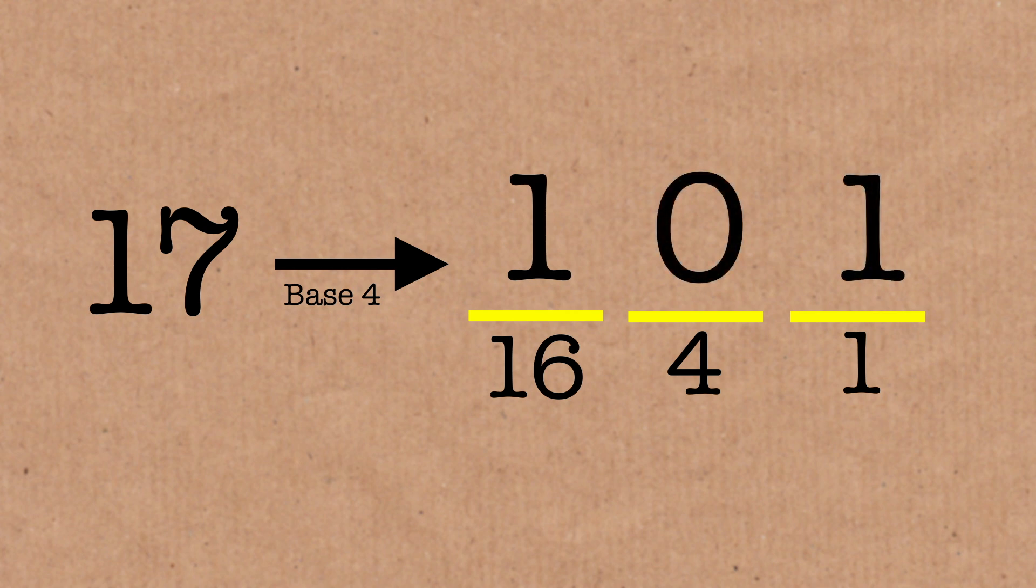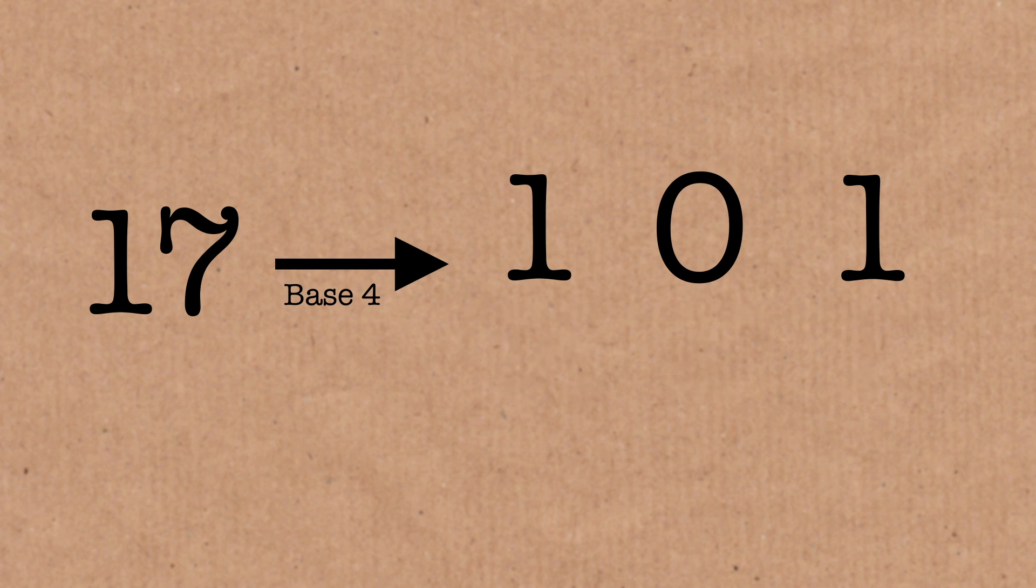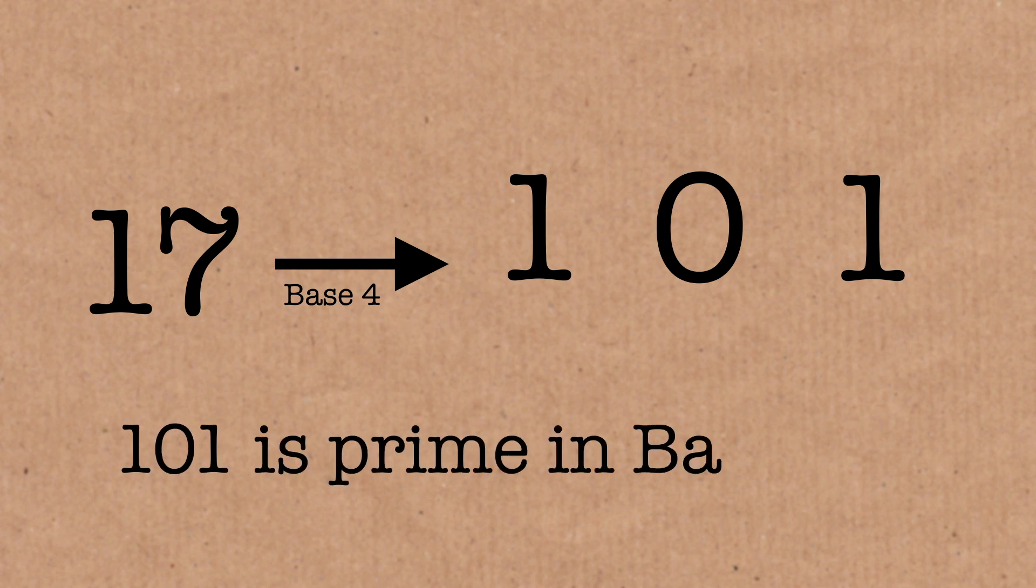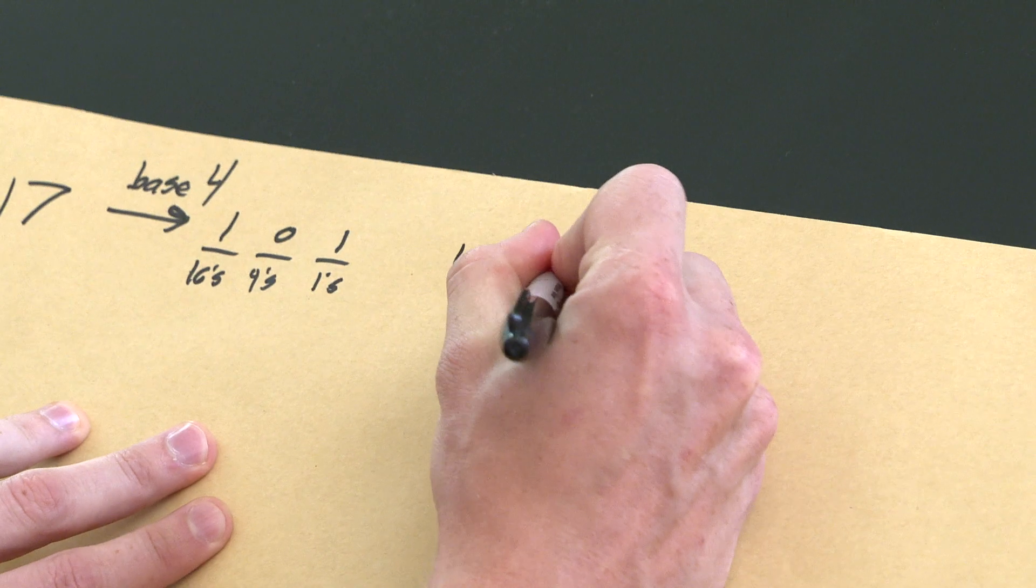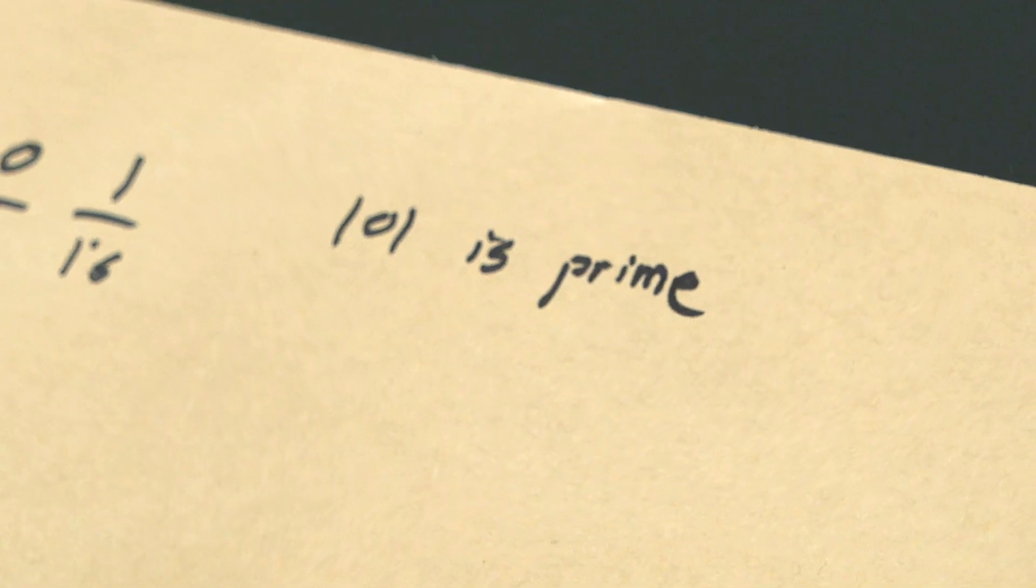And his observation was, hey, if you read this as if it's base 10, and you ignore the fact that it's writing the number in base 4, 101 is also a prime in base 10. And you say, well, that's just one prime.